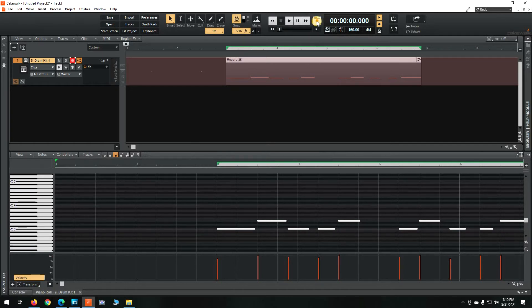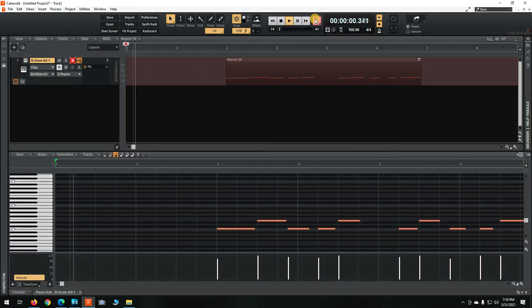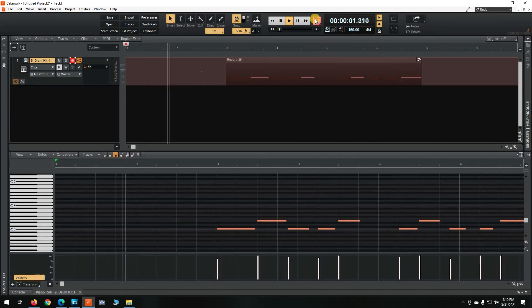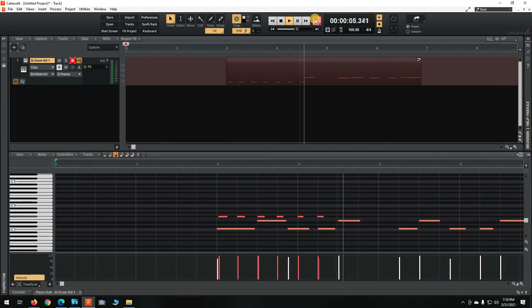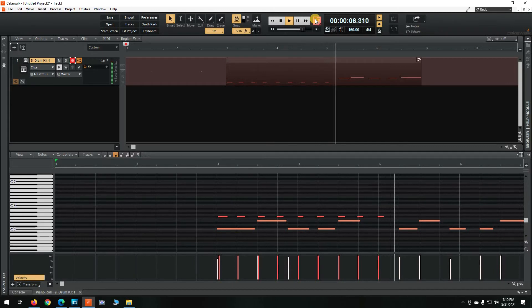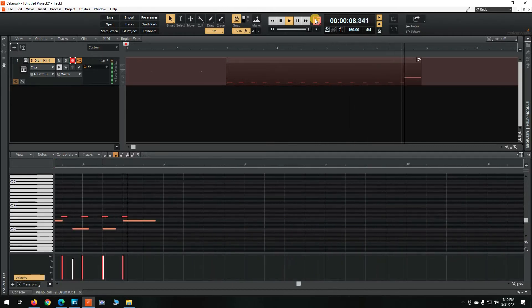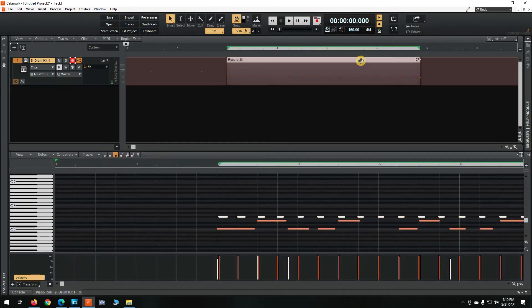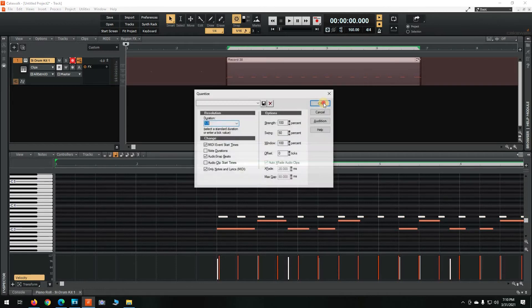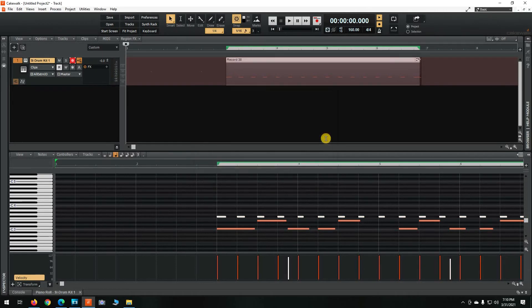Now we're going for the hi-hats. Highlight the hats, Q for quantize, and then we'll listen to it back.